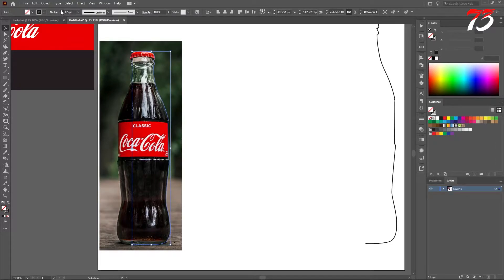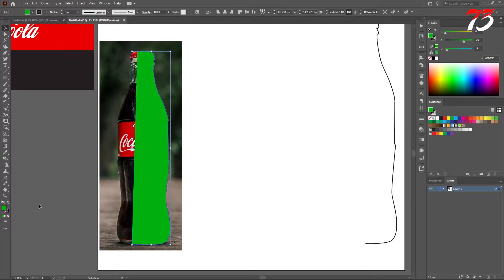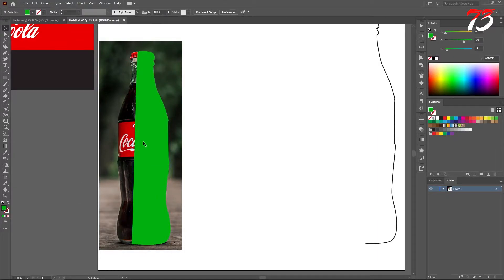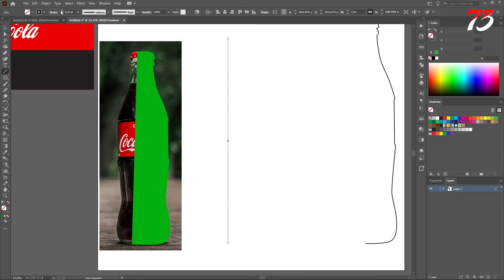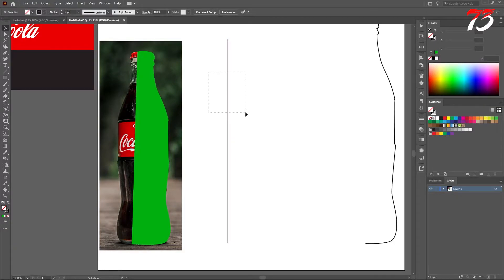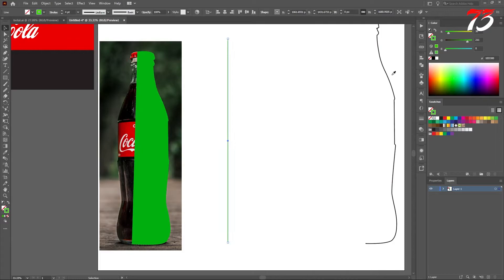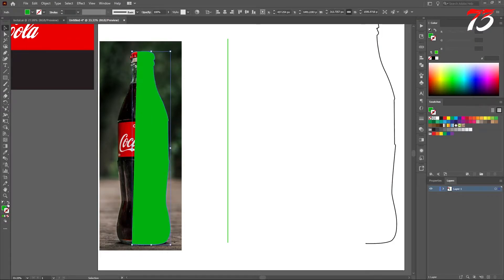Give it a stroke and change the color so we can see the stroke. Now we will select a straight line and give it a little bit of a stroke so we can see. Just change the color to something else so we can see clearly. Same with the bottle tracing.